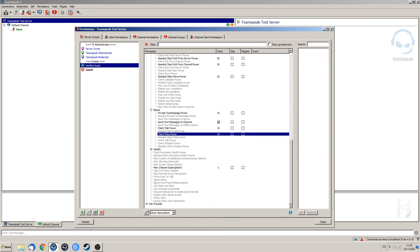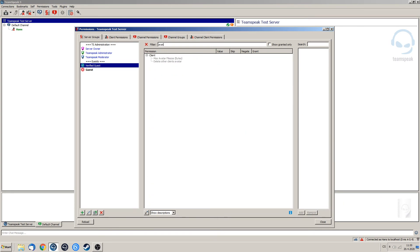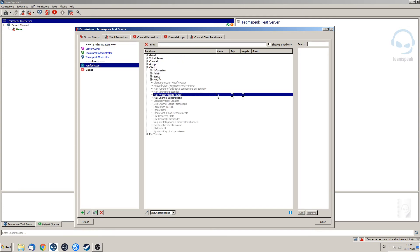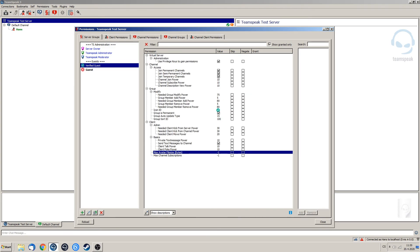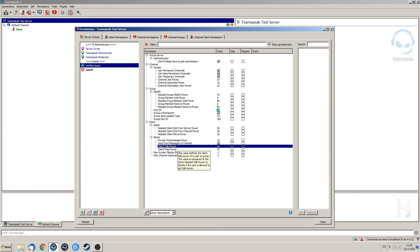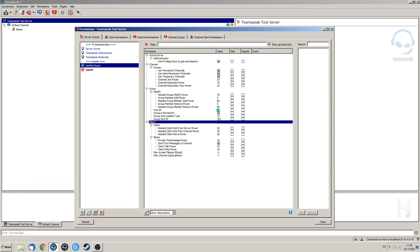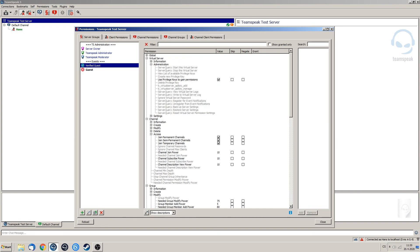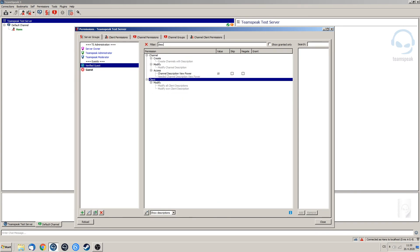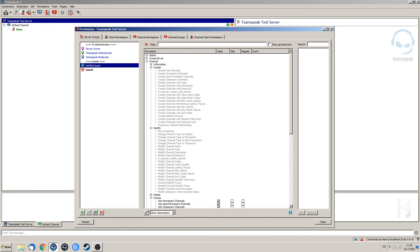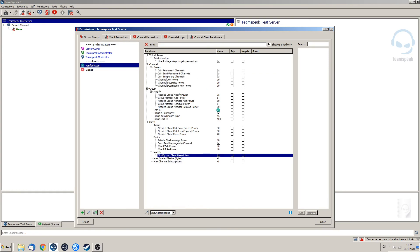And the very last thing that we are going to do is give them the ability to upload their own avatars. So max avatar file size minus 1 and this basically allows them to upload their own avatars. So as of now, as you can see, we have set our verified guest server group. He has a little bit more power, he can upload his own avatars. And when I'm thinking about it, maybe we could do modify own client description. Because why not? So yeah, this is like the general template that you could use for a verified guest.